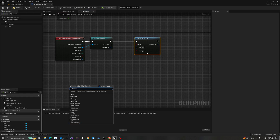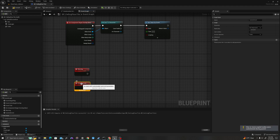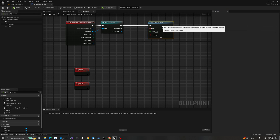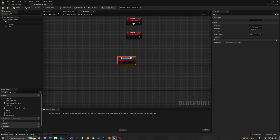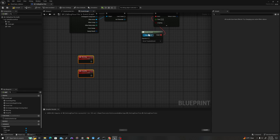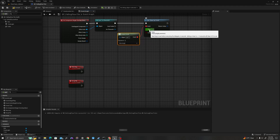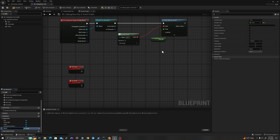I'm going to create two events. I'll right-click and say add custom event — we're going to call this "warning". I'll copy and paste that, and the second one is going to say "drop tile". I'll pull off my set timer by event, say create event, and go to warning. After the time we set — let's say 0.5 seconds — we can promote this to a variable called warning_duration.